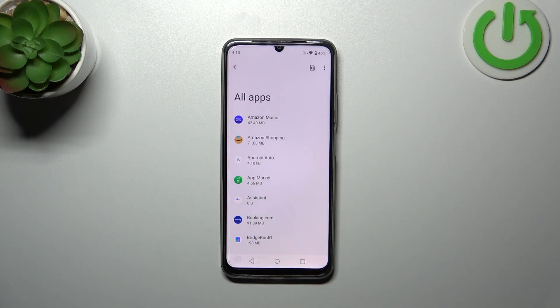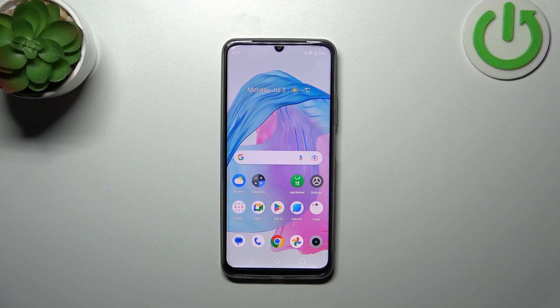Simply tap 'Reset apps' and that's it — this is how to reset app preferences on your Realme C53. Thank you so much for watching, I hope this video was helpful.